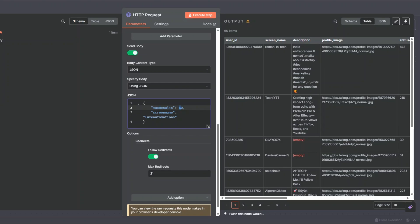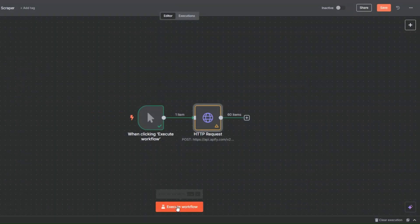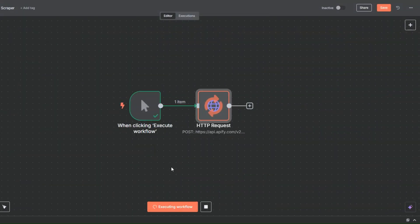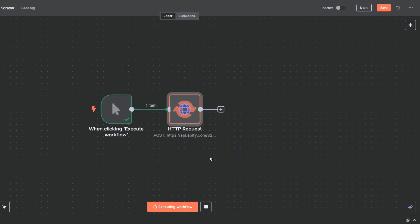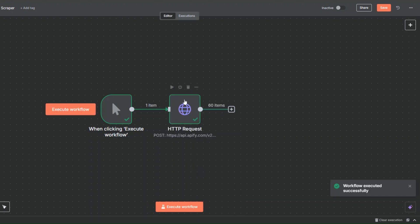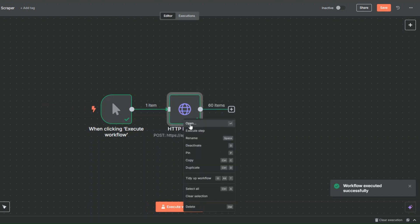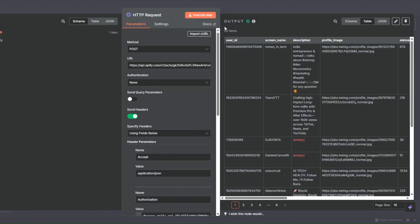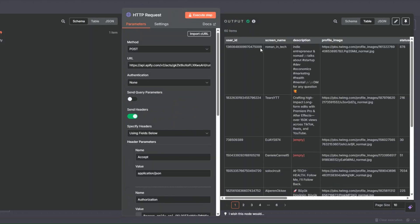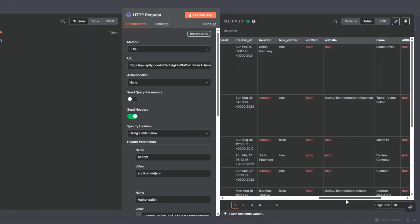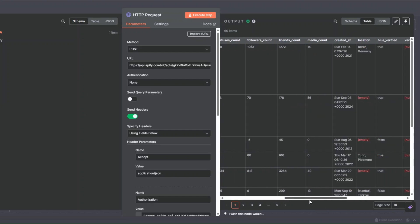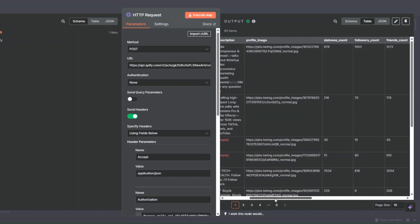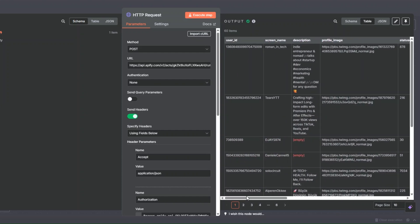Here we'll set it to scrape 60 followers from my page. I'll click on Execute Workflow. Our workflow was executed successfully. Opening this node, you can see we scraped 60 followers from my page — including the name, username, website, followers count, friends count, profile image link, description, and screen name.